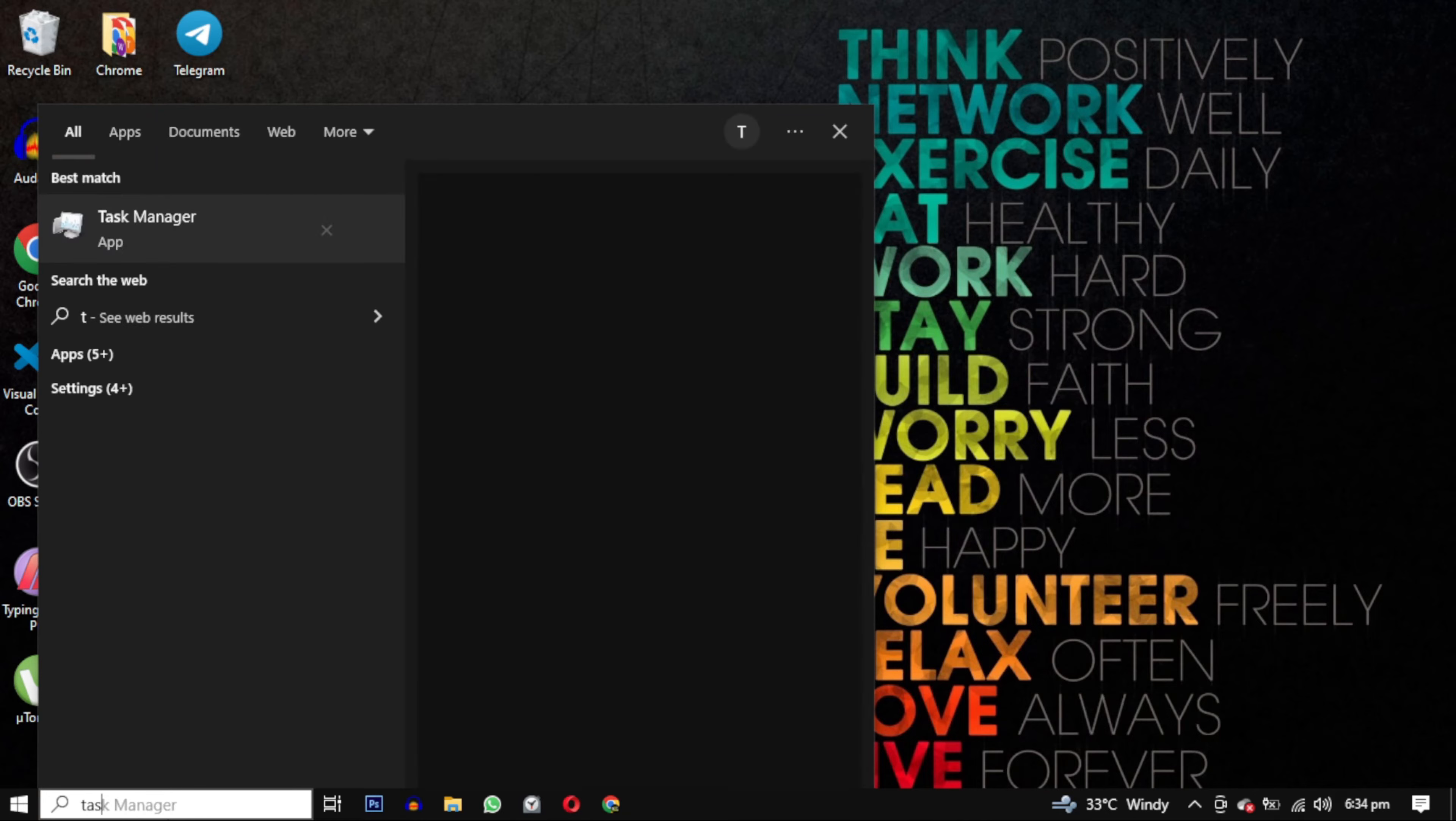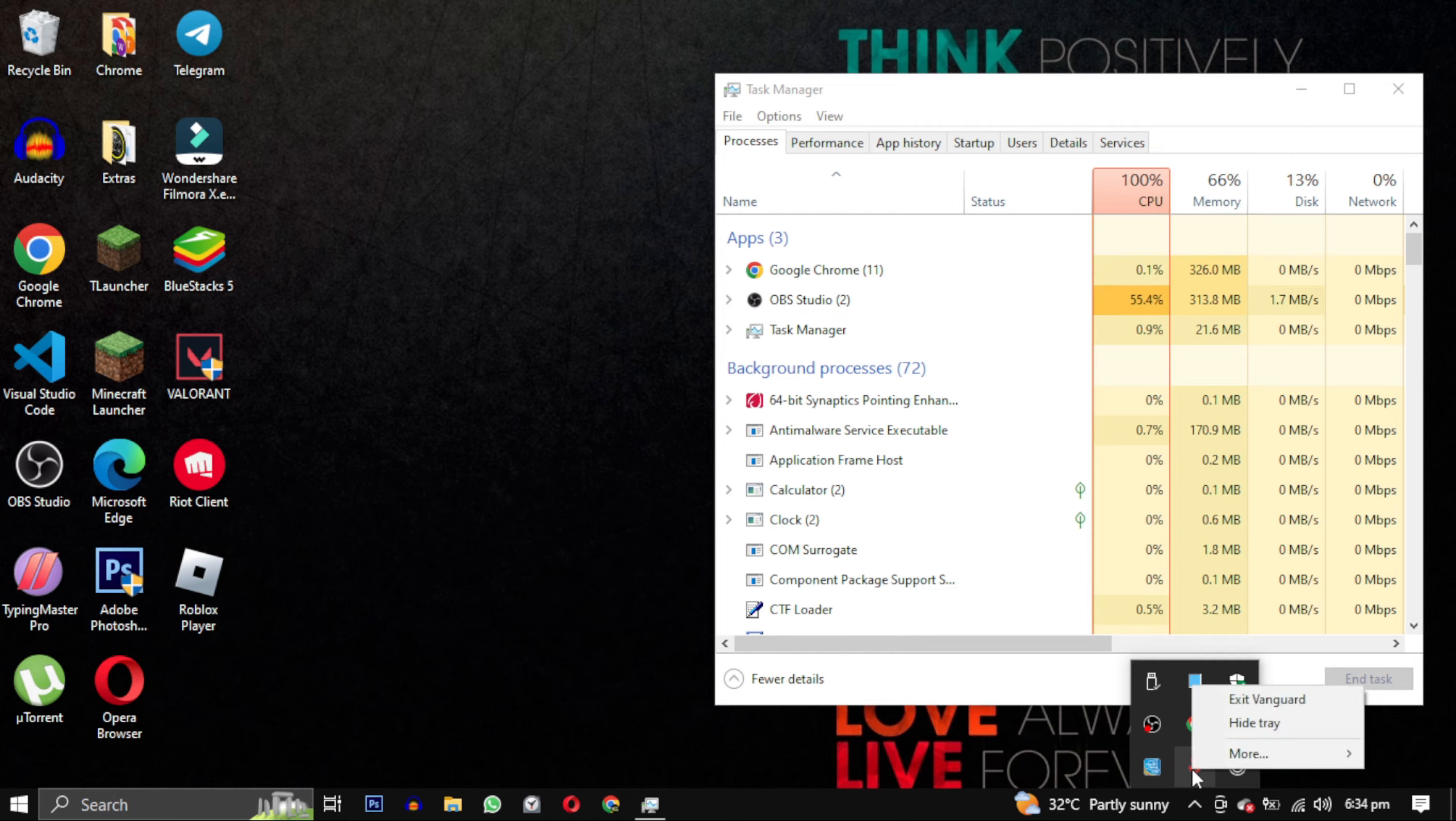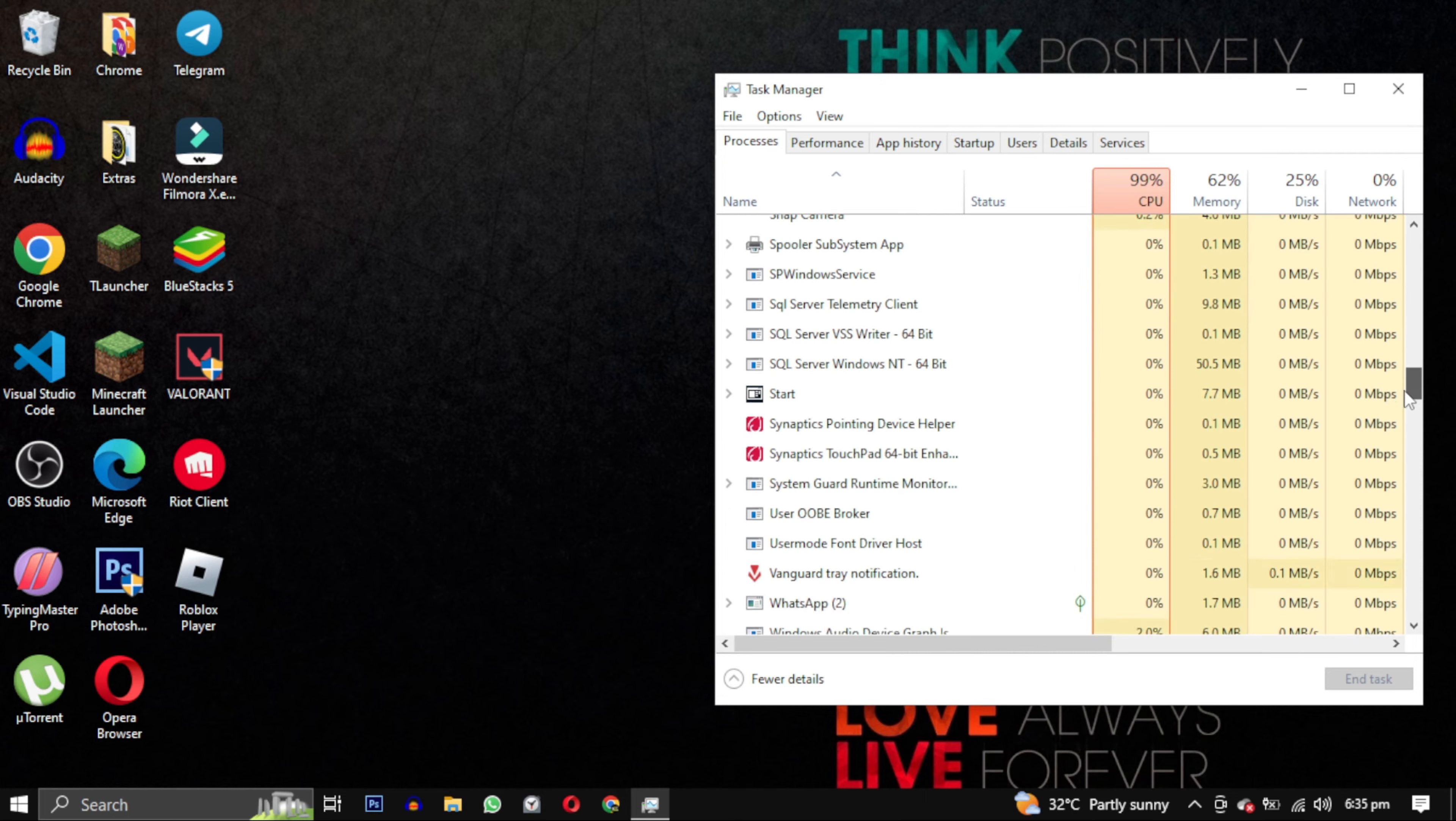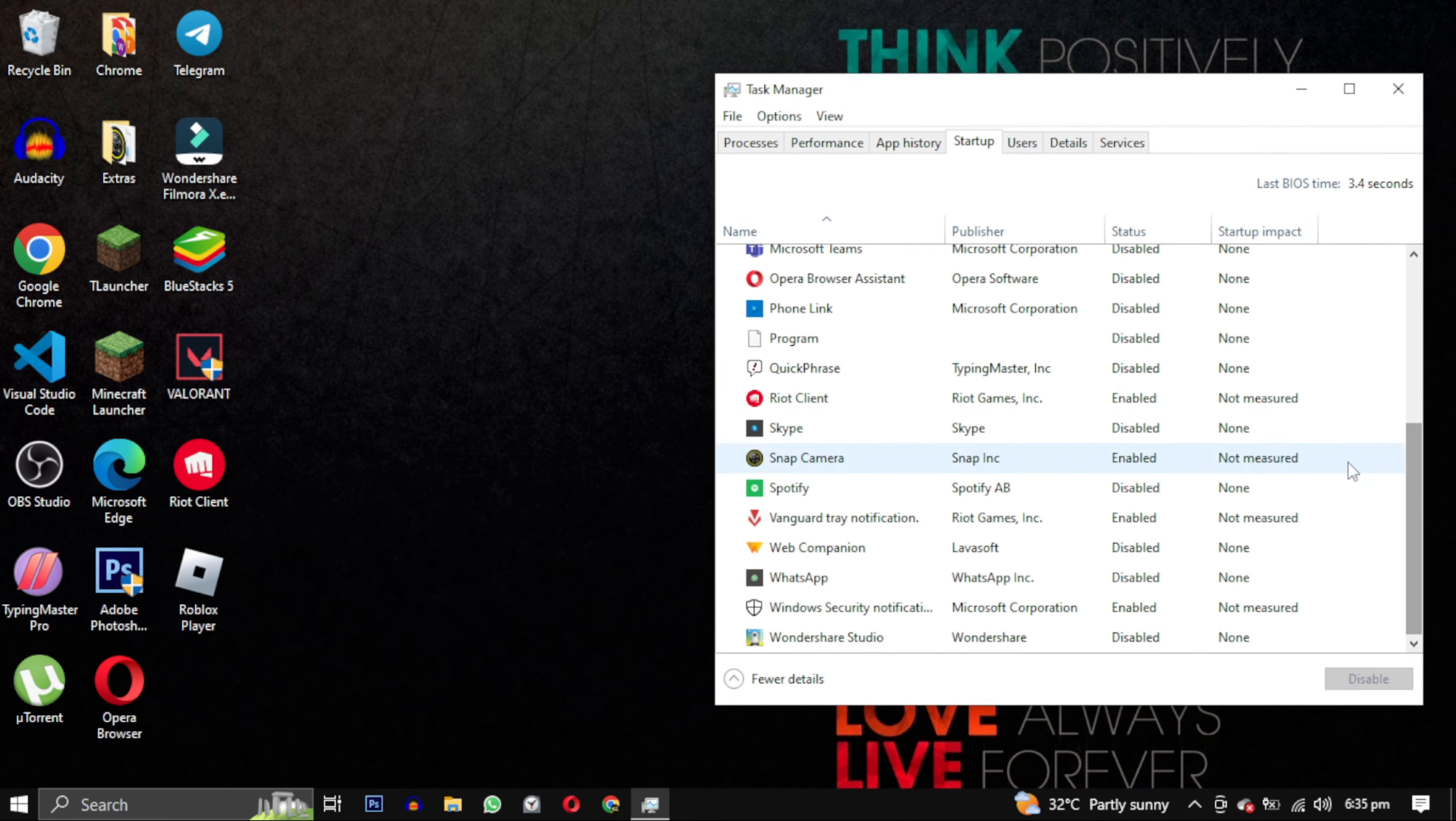To begin, we will close every instance of this game. You can do this by searching for task manager and opening it. You can also exit Vanguard from here. Next, in the task manager, find any instance of the game, right click on it and select end task. After that, go to the startup tab and disable Riot Games and Vanguard.